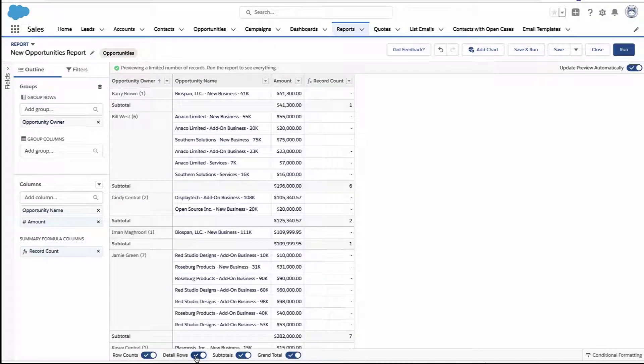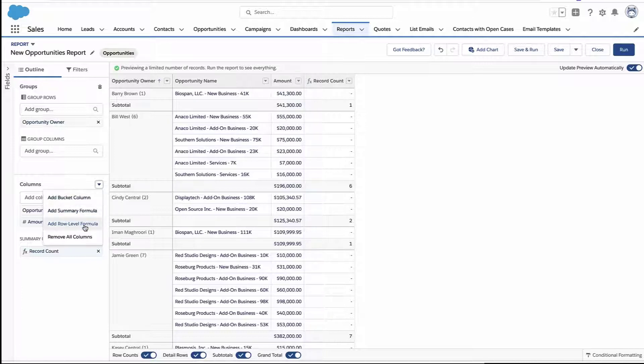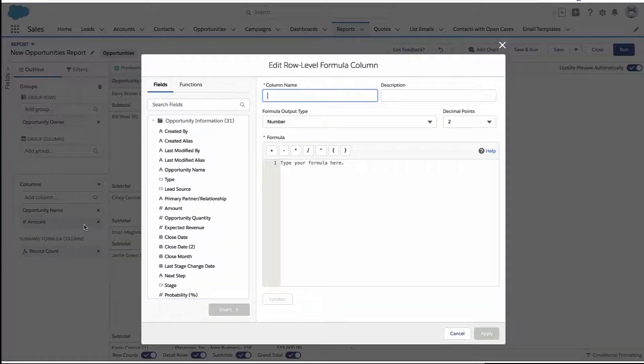But if you want to have row count be its own column when you're viewing all the details, that's when you need one of these summary formulas or a row level formula.